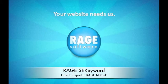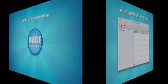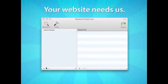This video will demonstrate how to export from Rage SE Keyword to Rage SE Rank. First I will open SE Keyword and add the URL that I want to research.